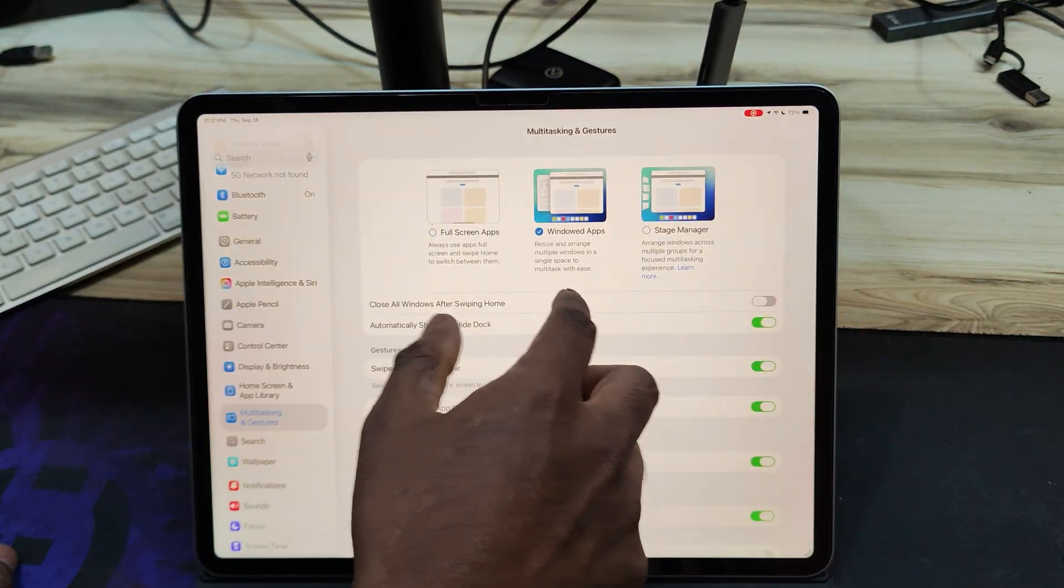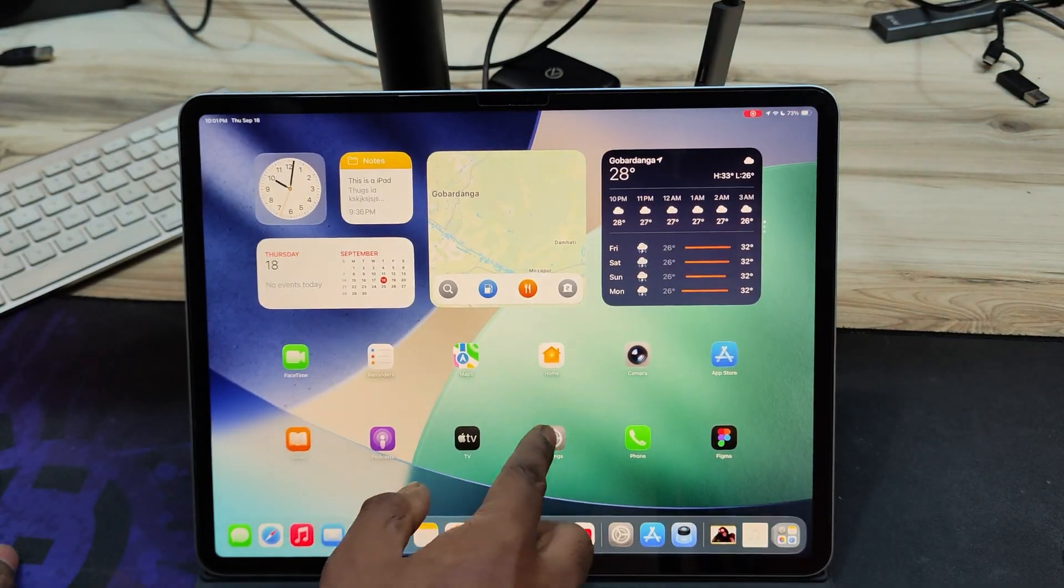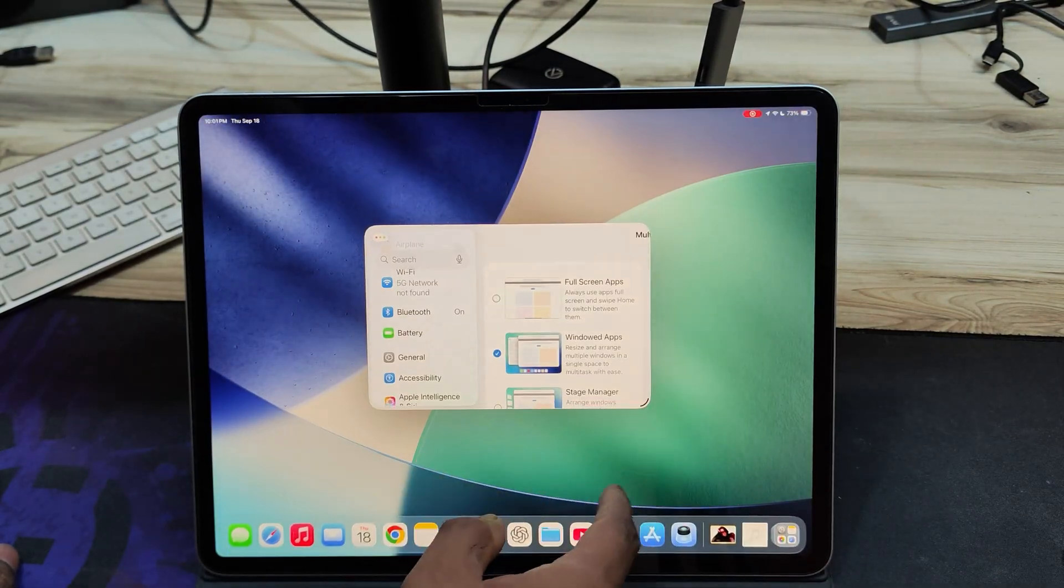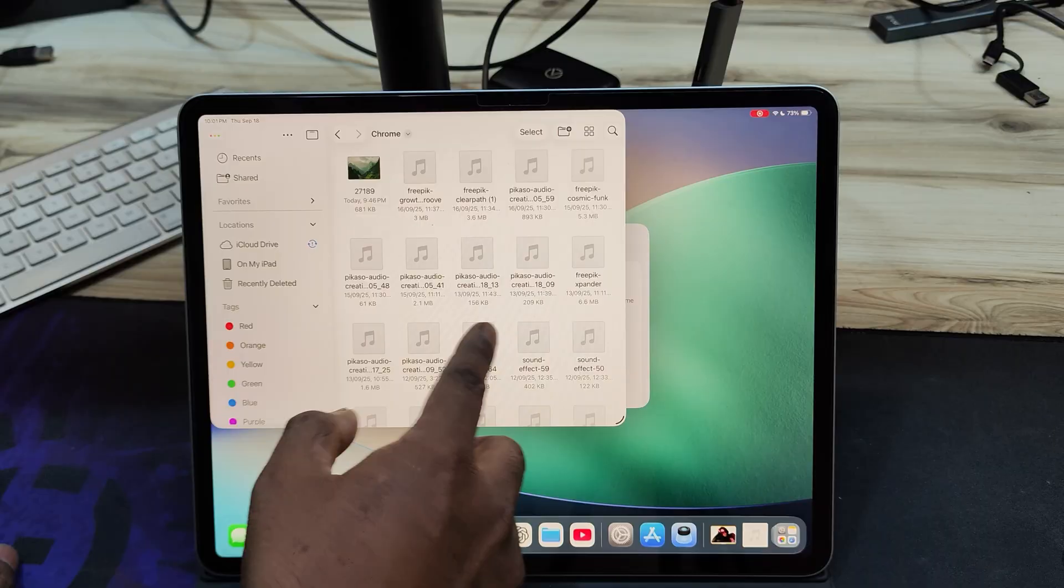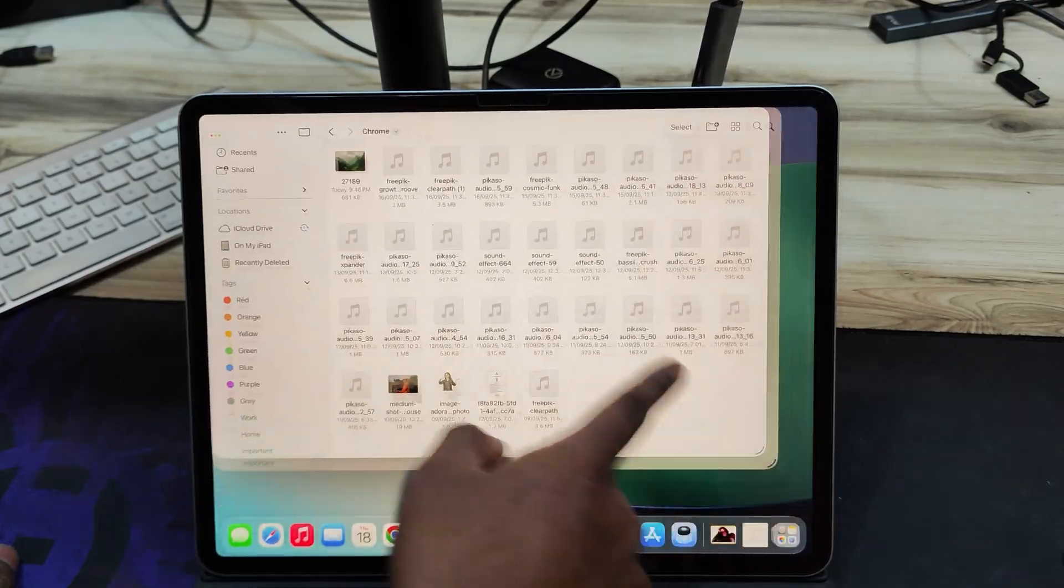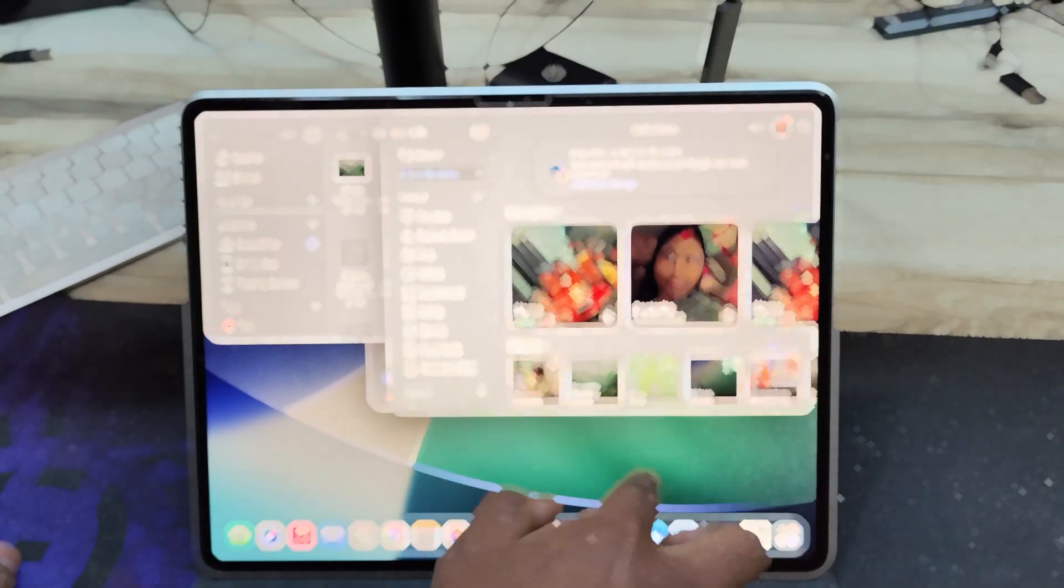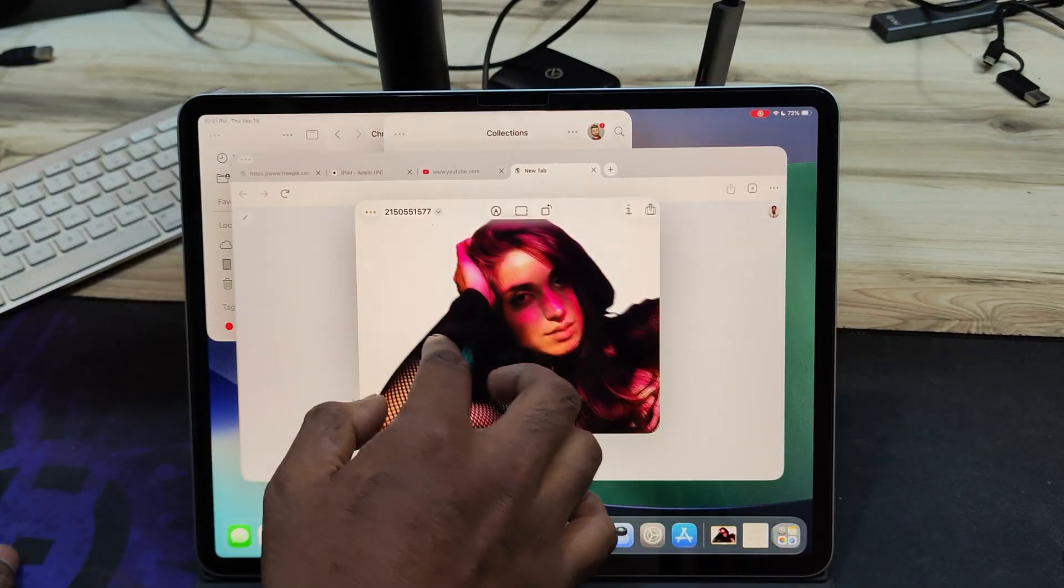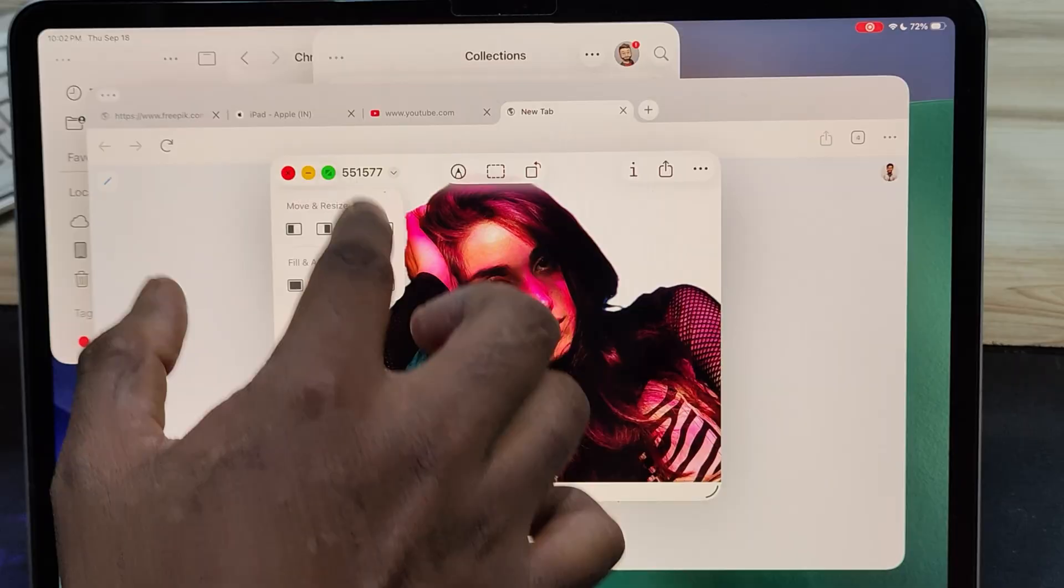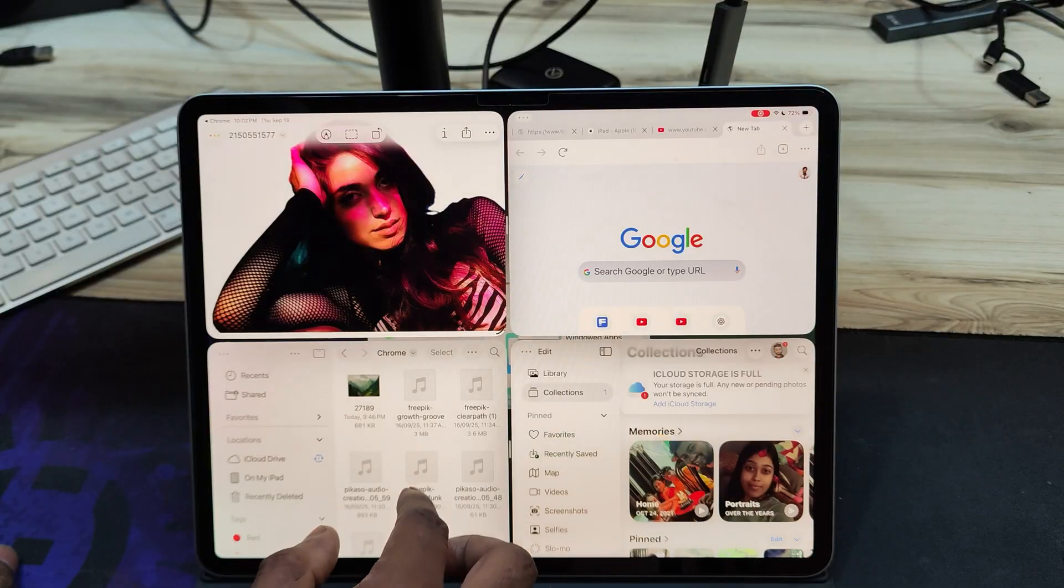Windowed apps, this new mode lets you open apps in resizable windows so you can place one above another and adjust their size, just like on macOS. Stage Manager 2.0, a more advanced multitasking mode with improved window control. In windowed apps mode, you'll notice new traffic light style icons for close, minimize, and expand.